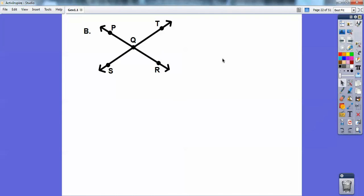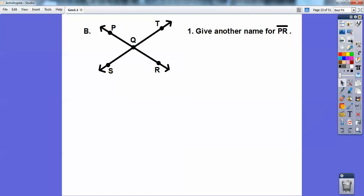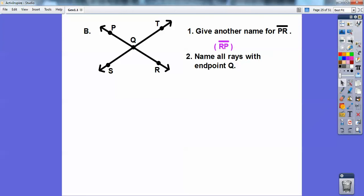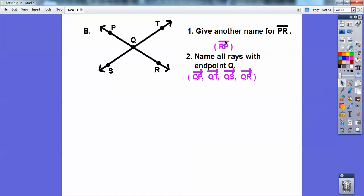Here I have two lines: line PQ with arrows on top, and line TS with arrows on top. They intersect at point Q. Give another name for segment PR — you can just reverse these and say RP. Name all rays that have endpoint Q: ray QT, ray QR, ray QS, and ray QP. You've got to put the arrows on top of them, otherwise it won't indicate rays. So this says ray QP, this says ray QT, and this says segment RP.